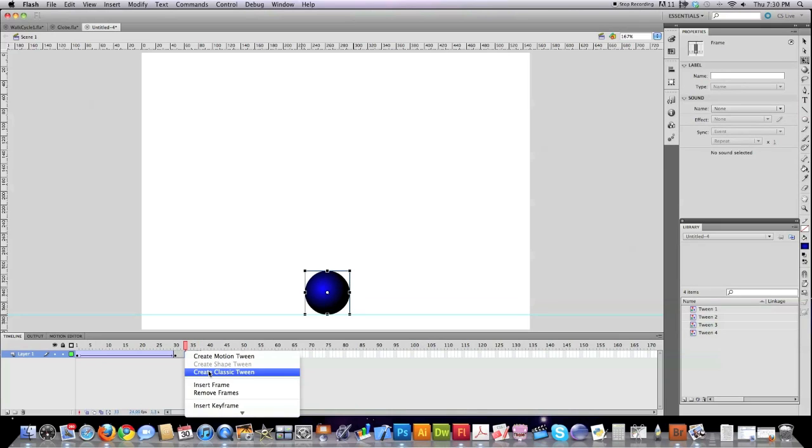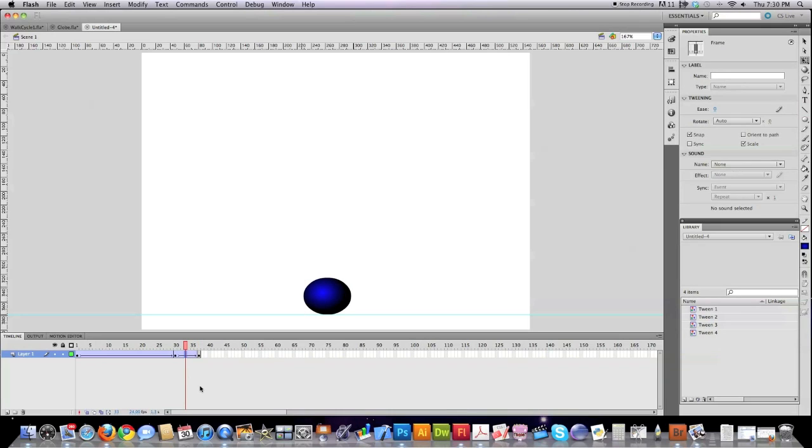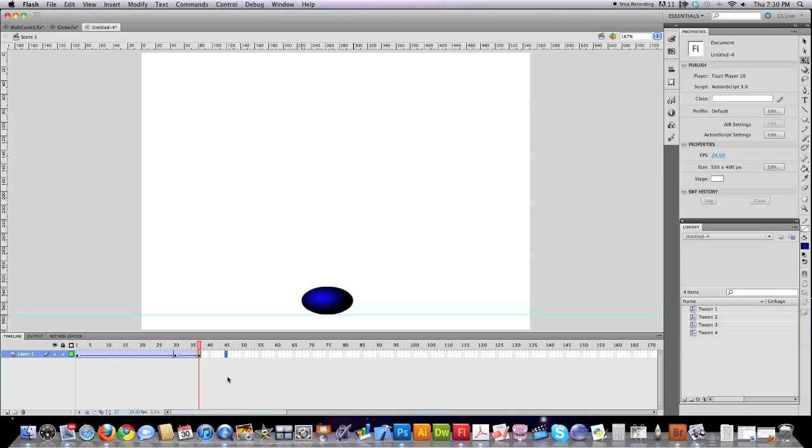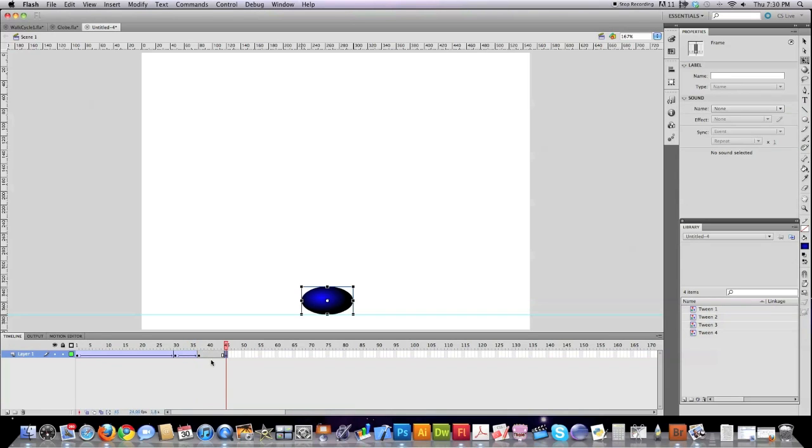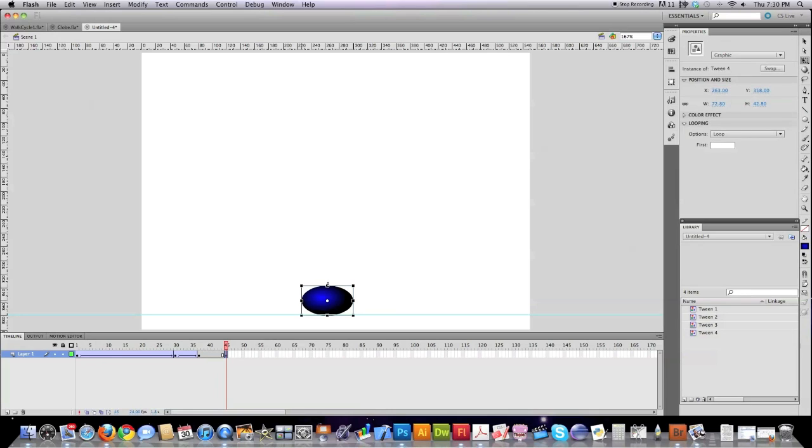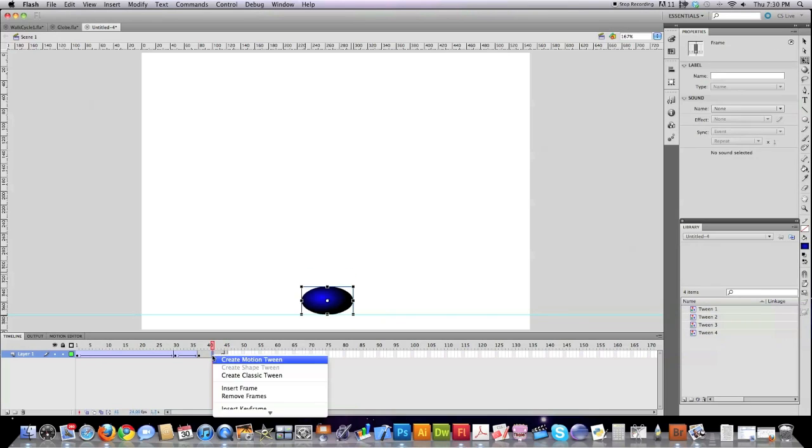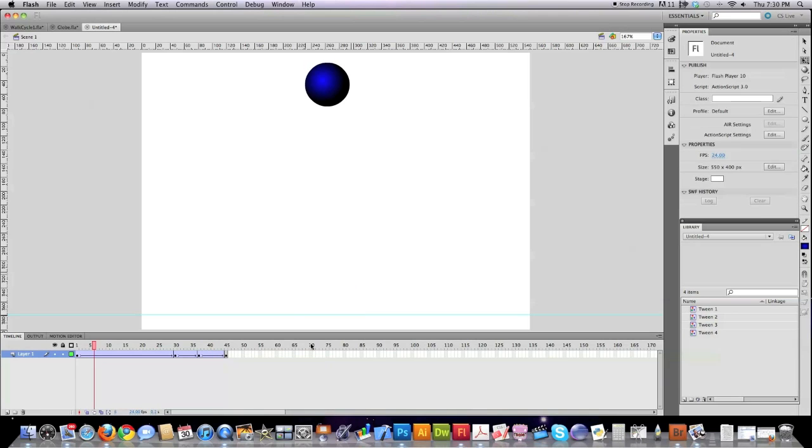And I'm going to create another tween, except I'm going to take the easing up to 100 in this case. And then I'm going to jump over to frame 45 and create another keyframe. And in this circumstance, I'm going to stretch the ball back into ball form. Put it back down on there. Come in here, create another classic tween.